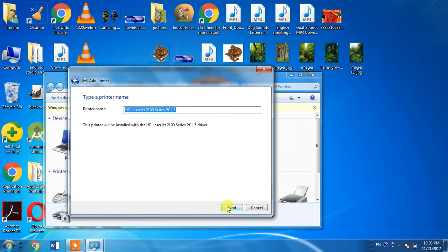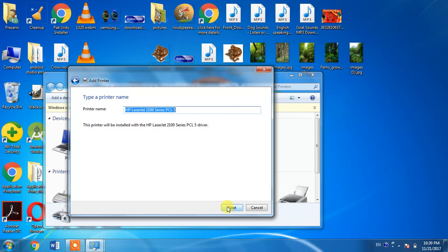I am not clicking Next because I already have my desired printer installed. Thank you for watching. If this tip works for you, please hit the like button and subscribe to my channel.